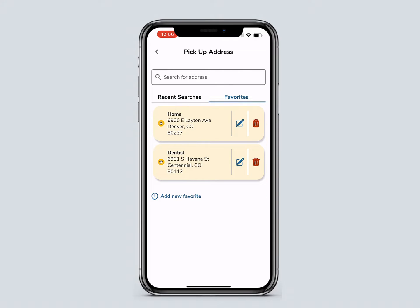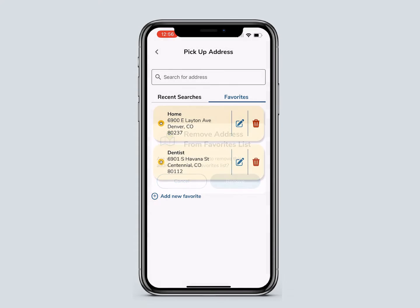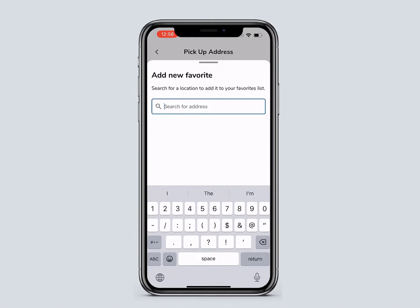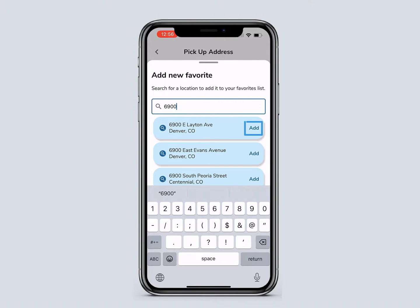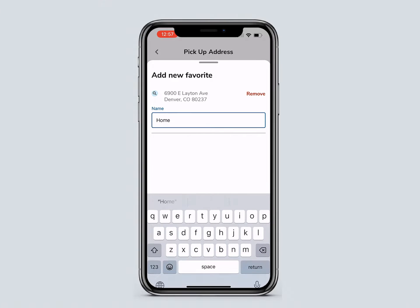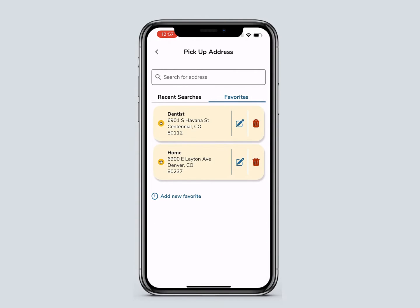The Favorites tab allows you to save and name frequently used addresses. A saved address can be edited or deleted at any time. To add a new favorite, select Add New Favorite and enter the address. Then click Add. If you'd like, you can name the address. Then click Add Address. This address will be saved and easily found when you book rides.